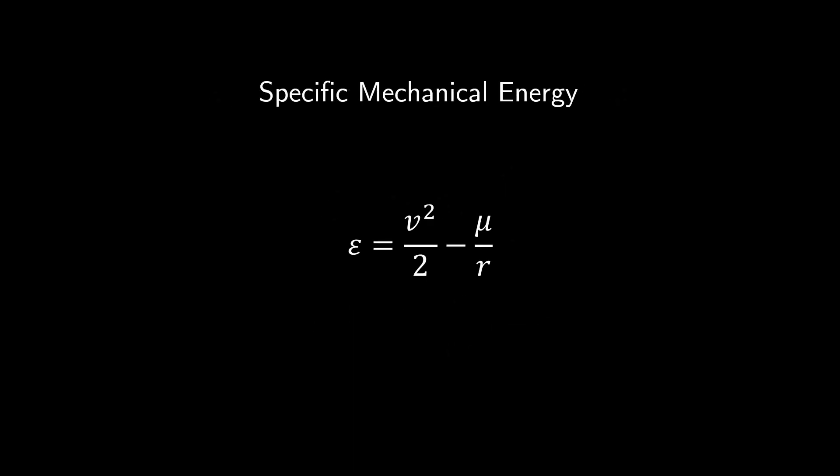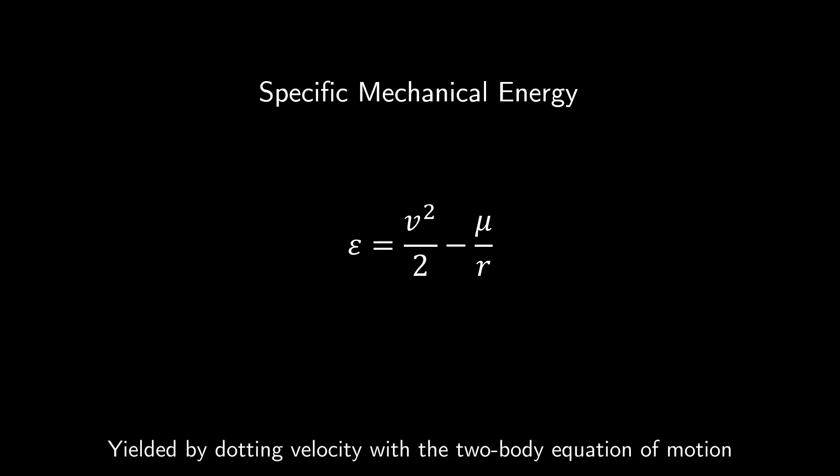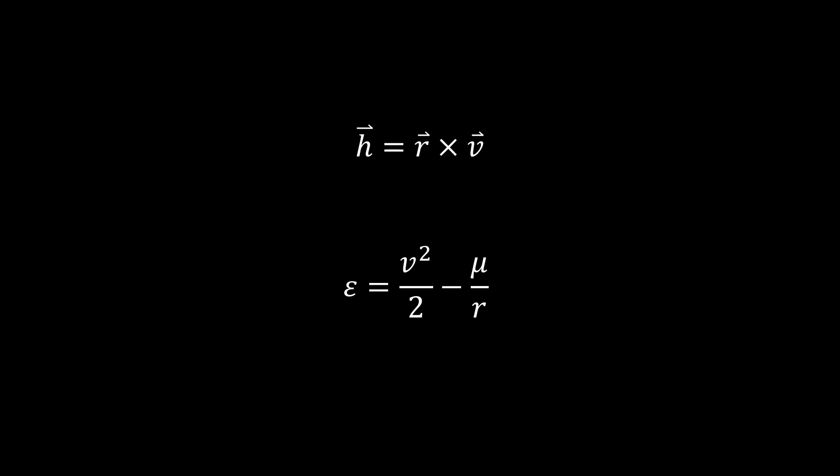Now consider the specific mechanical energy of our satellite. This is simply the sum of its kinetic and potential energy per unit mass, which we know must also be constant in time to conserve energy. With these two constants, we can begin to solve for our orbital elements.